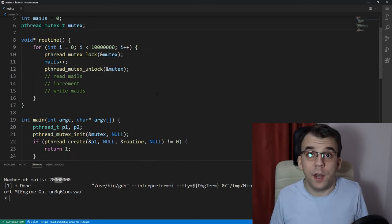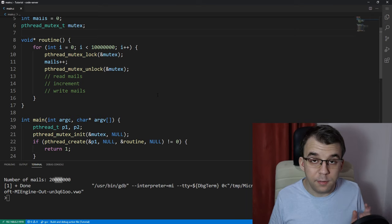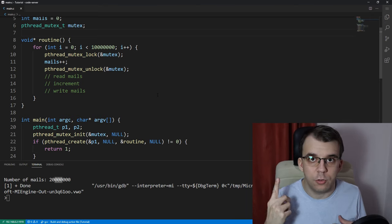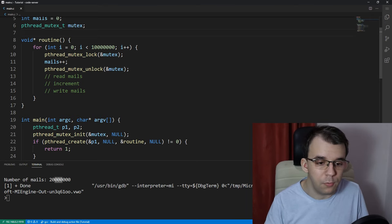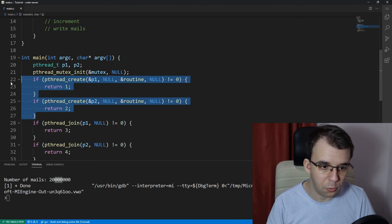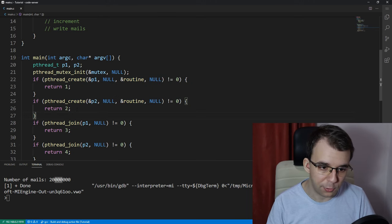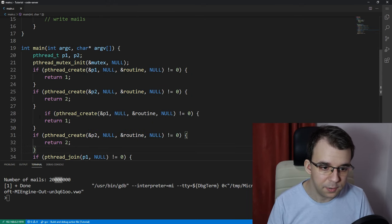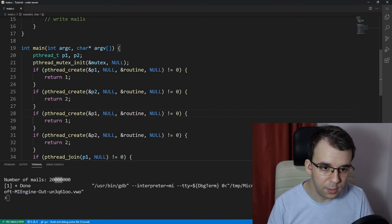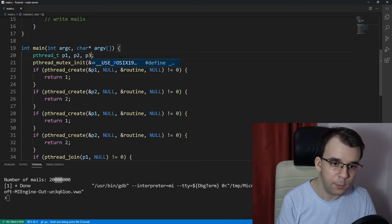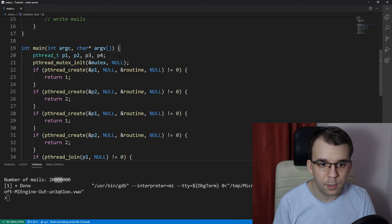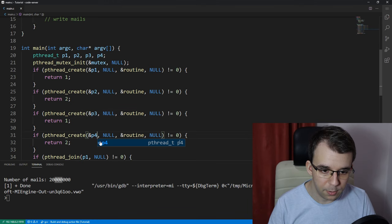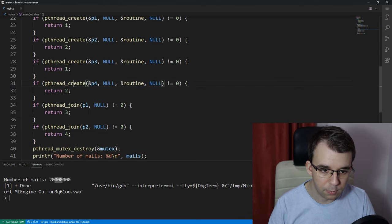And before anyone asks, this actually works with more than just one thread. So, if I, for example, try to create two more threads, let's copy and paste this, and I'm going to initialize here P3 and P4. And this guy is going to be P4, P3, okay.